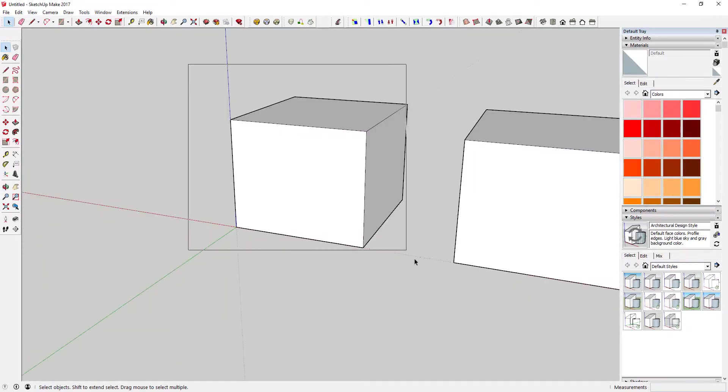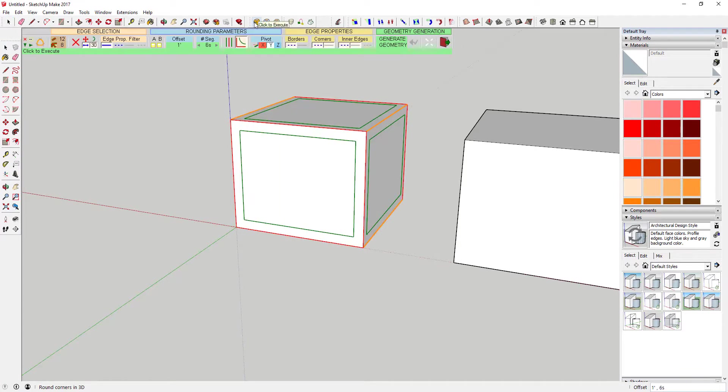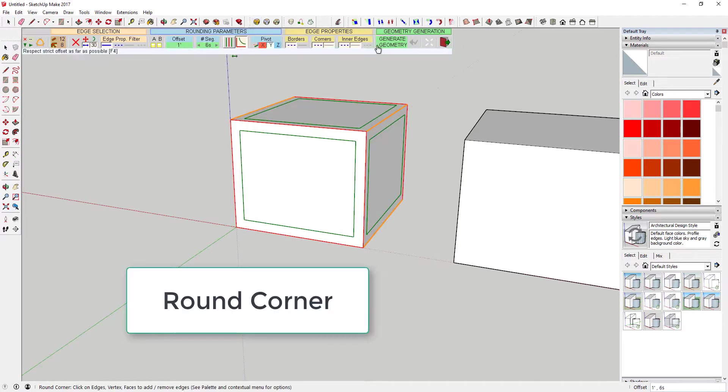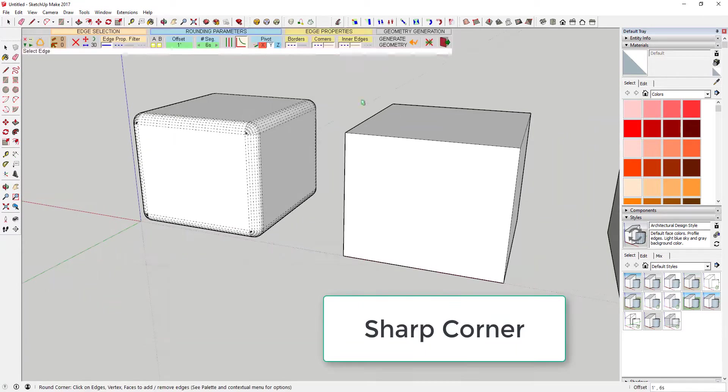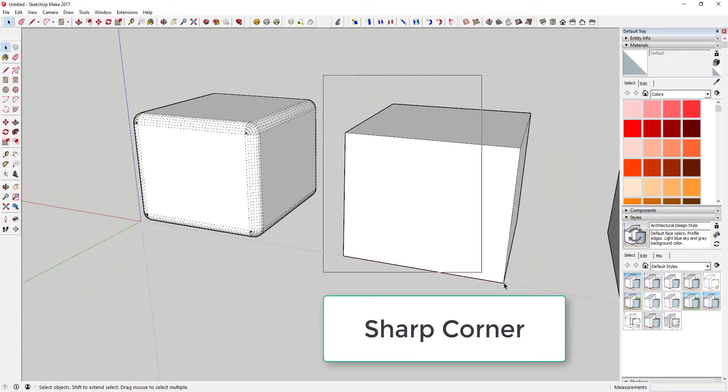This extension has three basic functions: Round Corner in 3D, Sharp Corner in 3D, and Bevel.